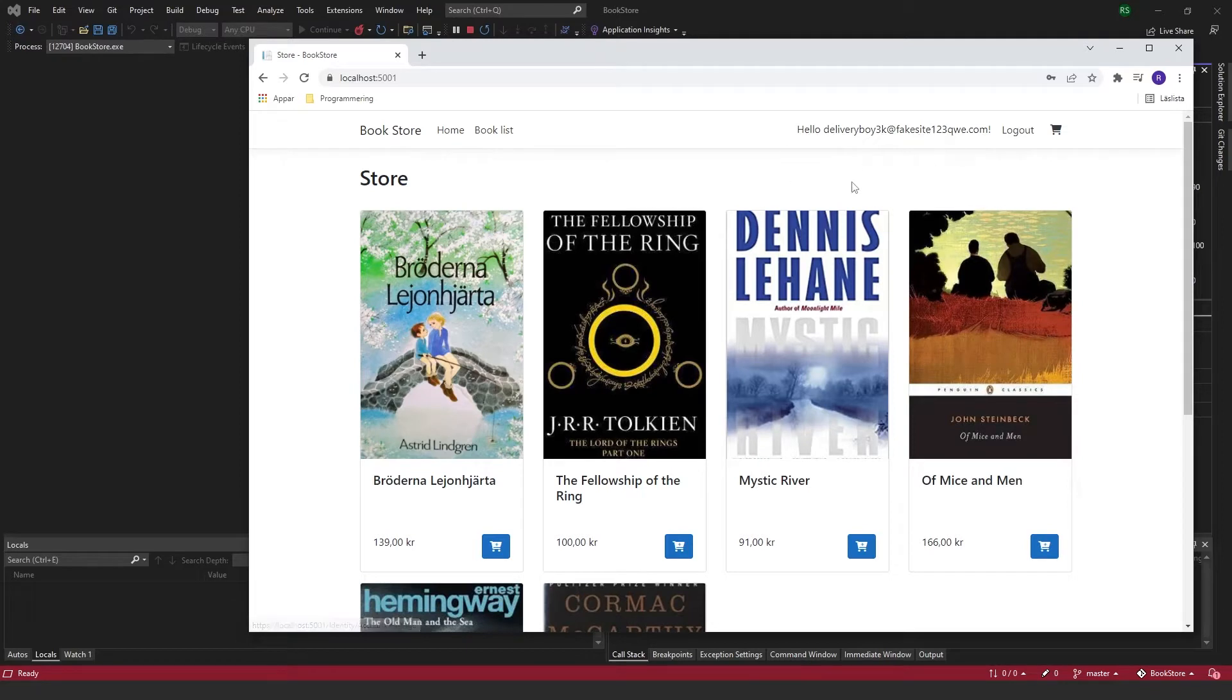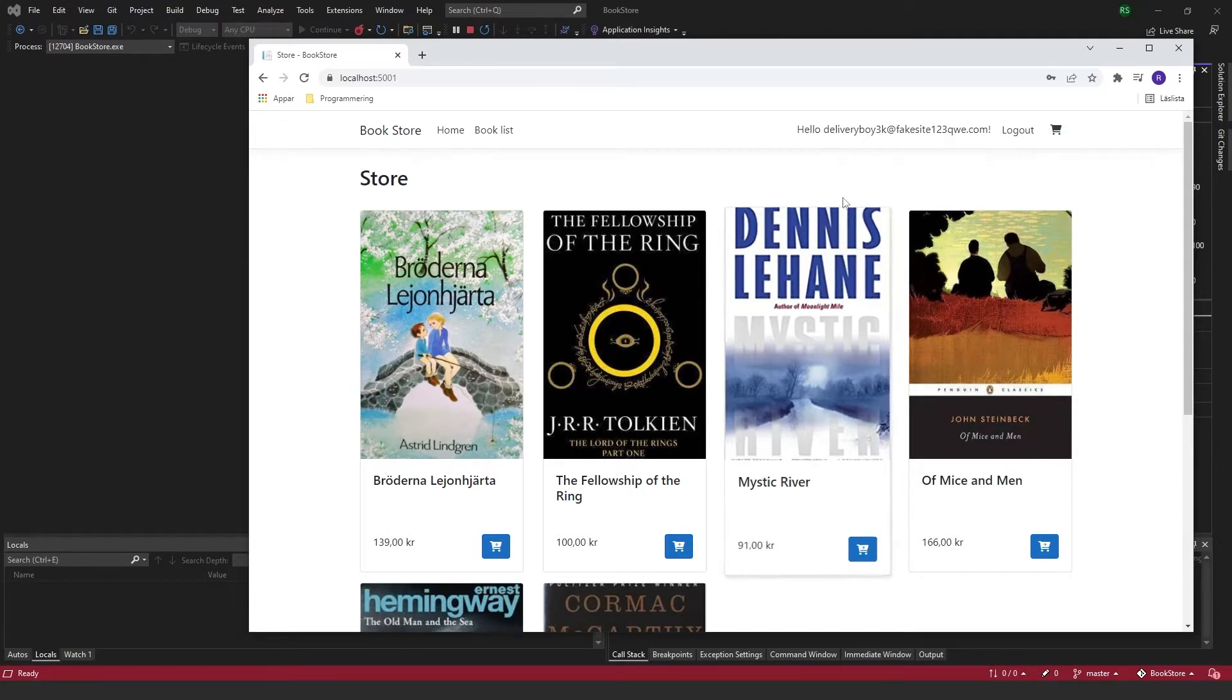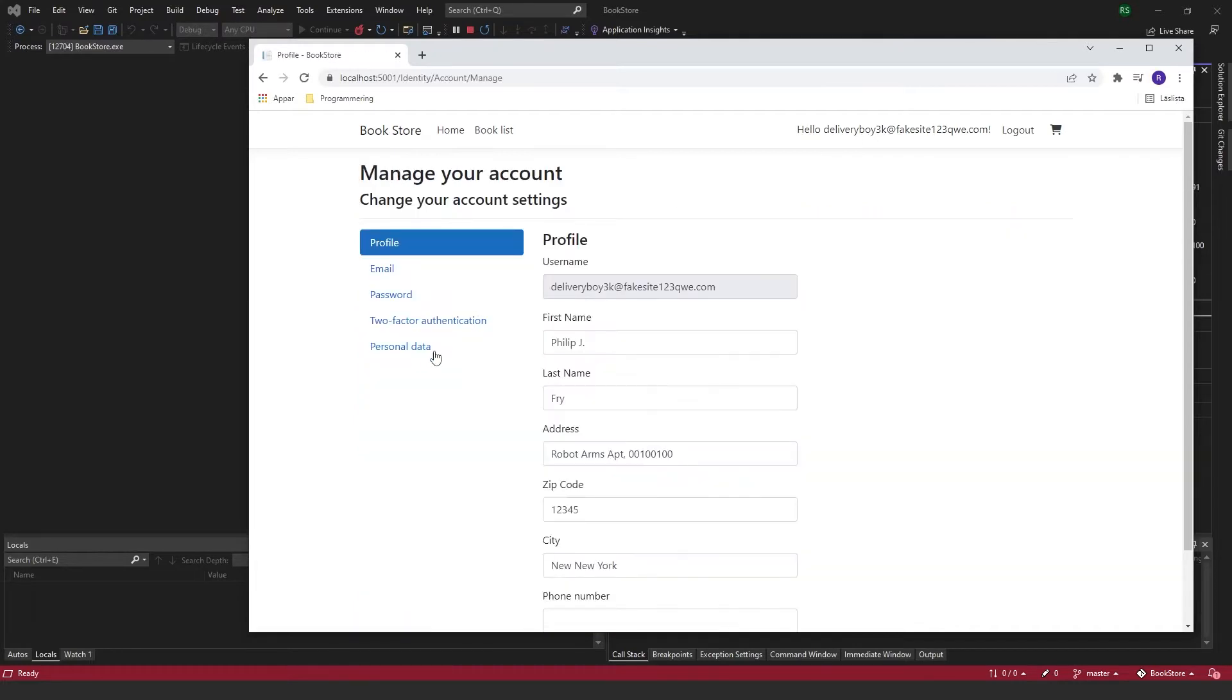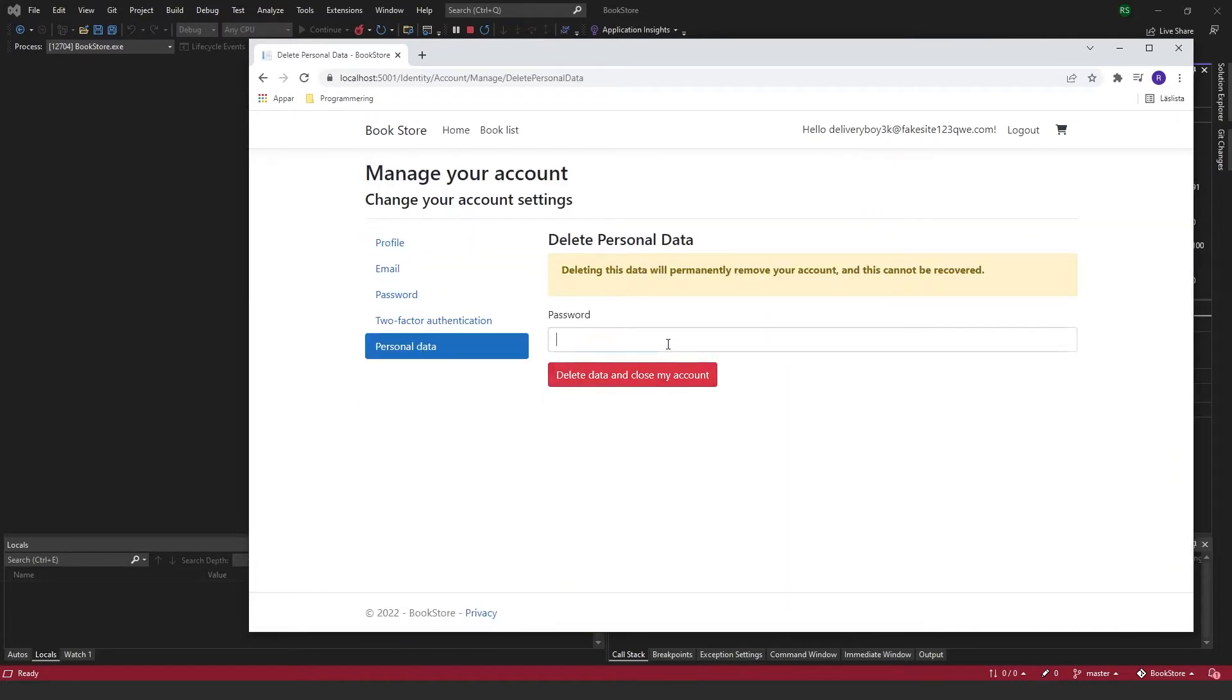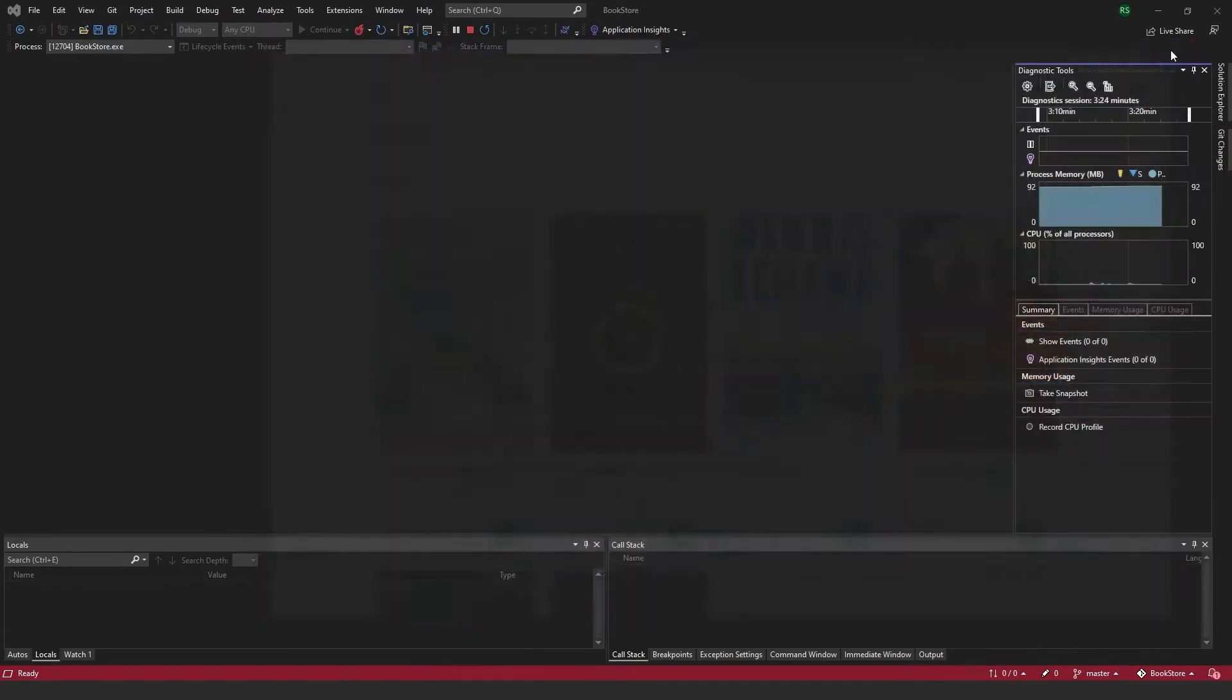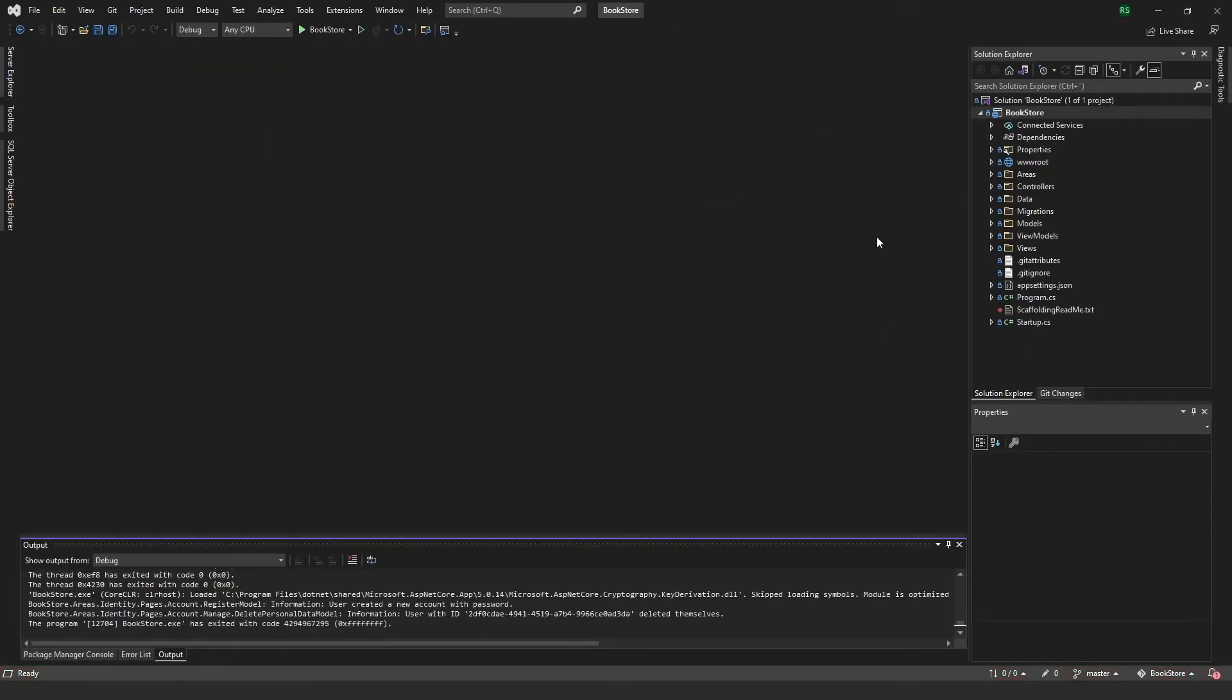But if you want to add some kind of security or whatever that the user has to first confirm their email, that they actually have a real email, then we can add something to our program here.